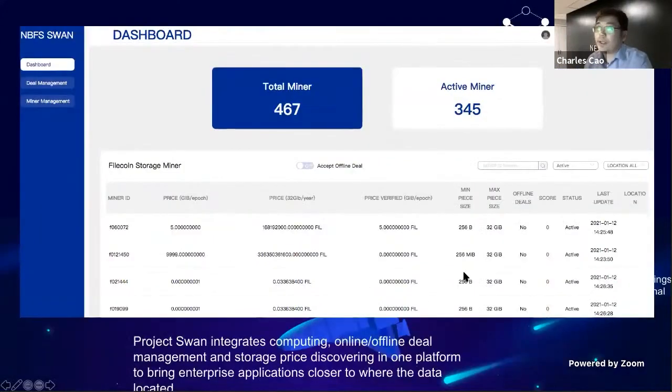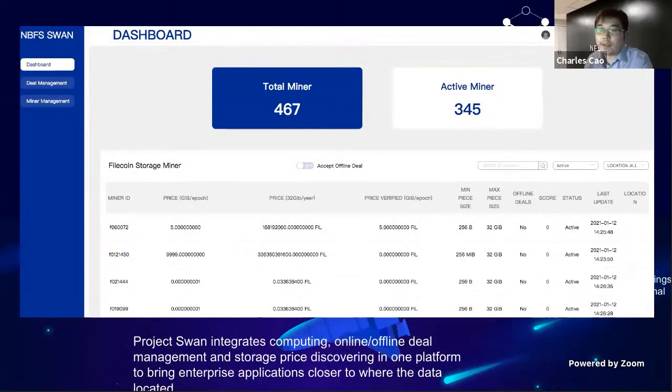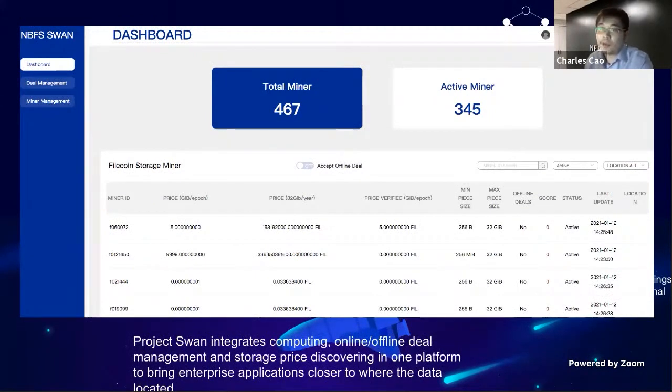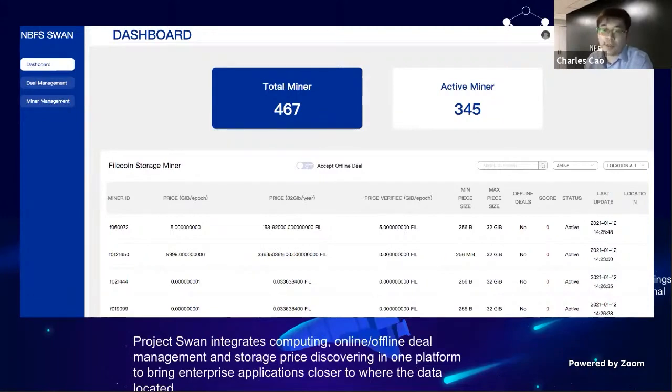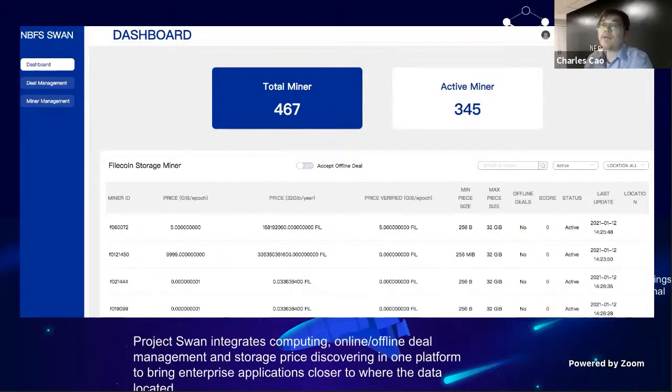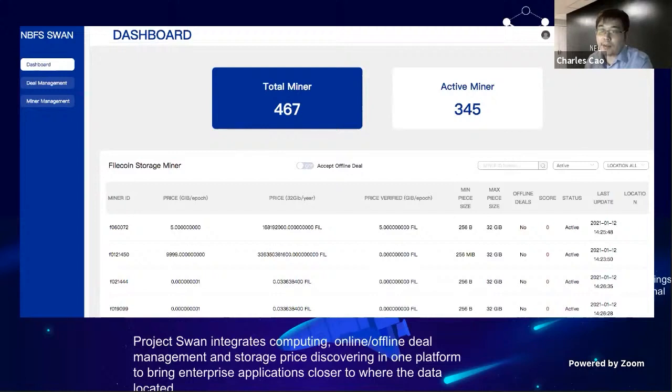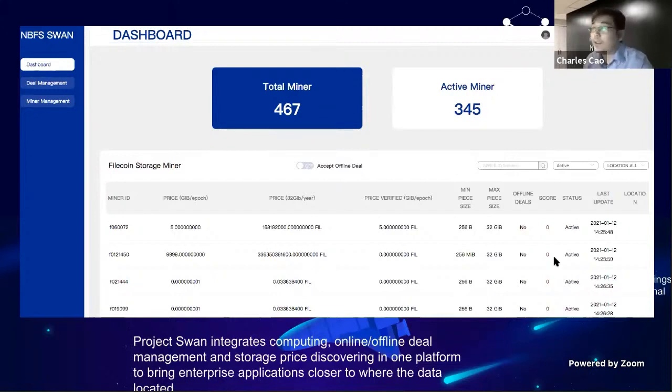We do edge node computing on different data centers to provide computing, storage, and data center management together in one platform. Recently we participated with Slingshot 1, Slingshot 2, Slingshot 2.1, 2.2. We found a lot of interest about the storage market and transferring data both online and offline. A question people always ask is which miner is the best to use for saving my data and retrieving my data.